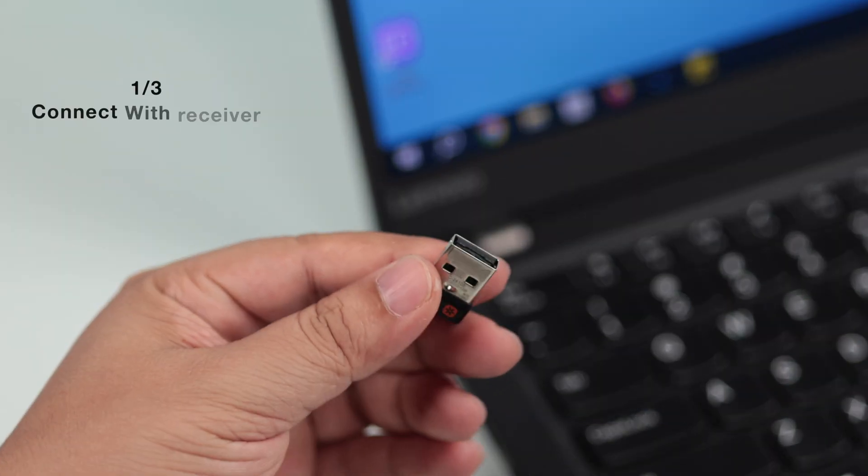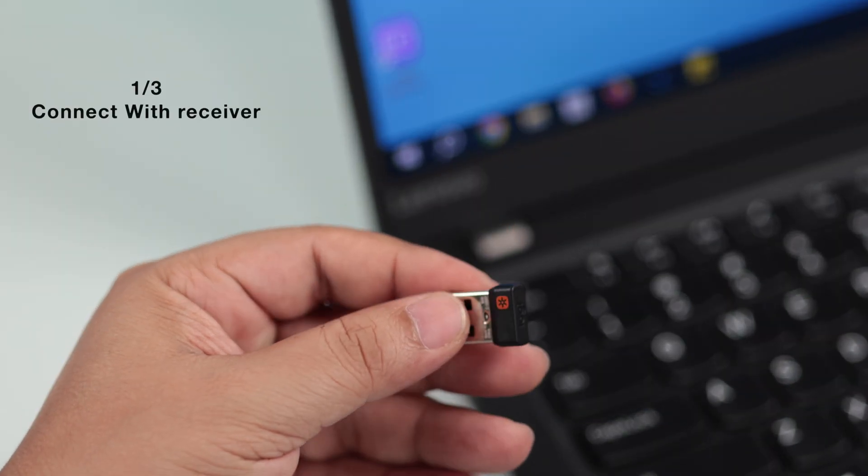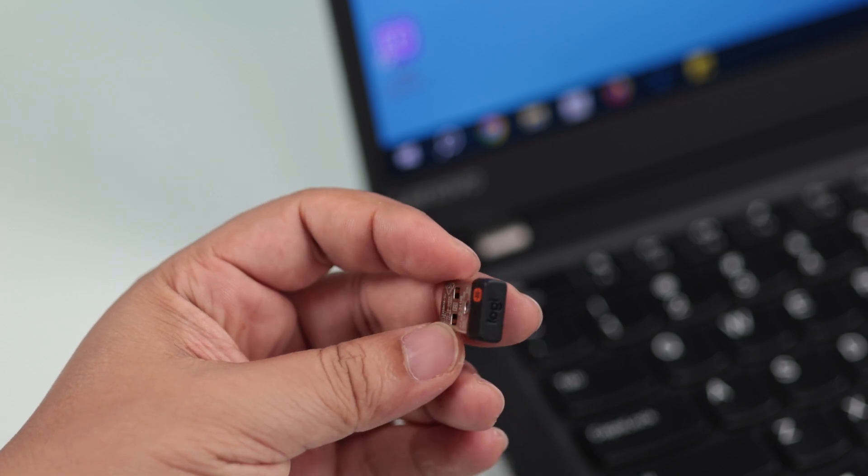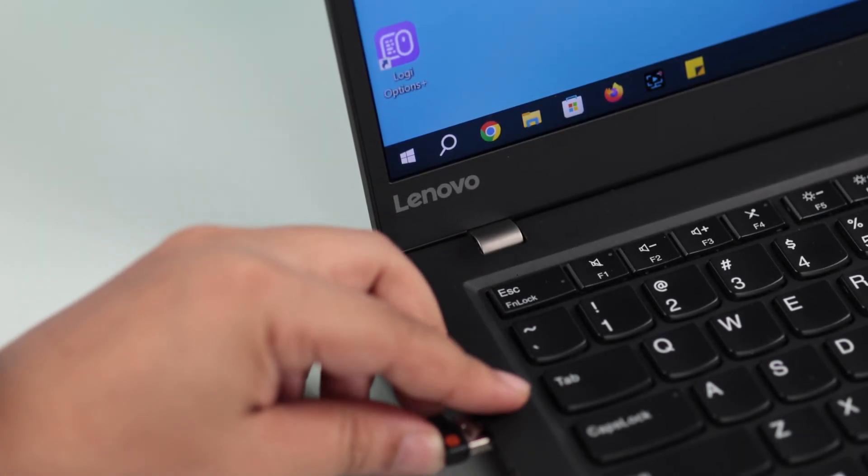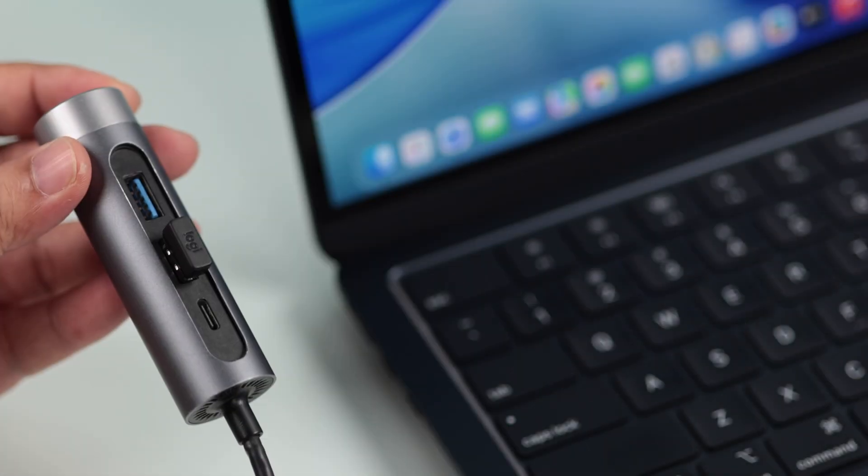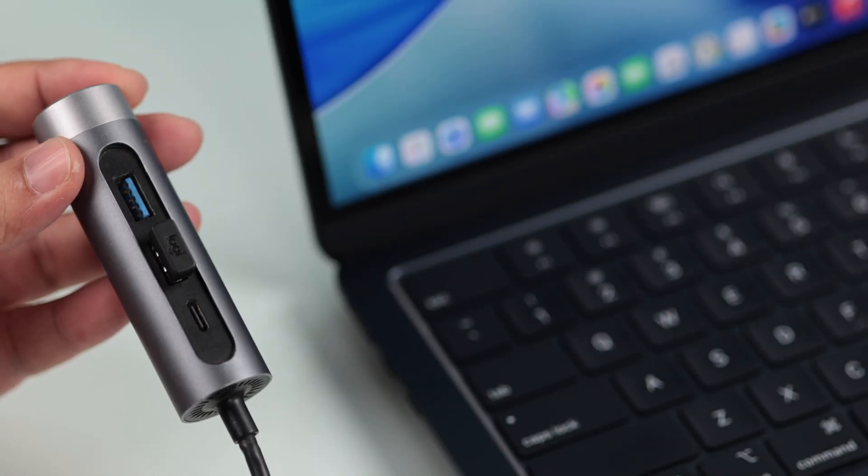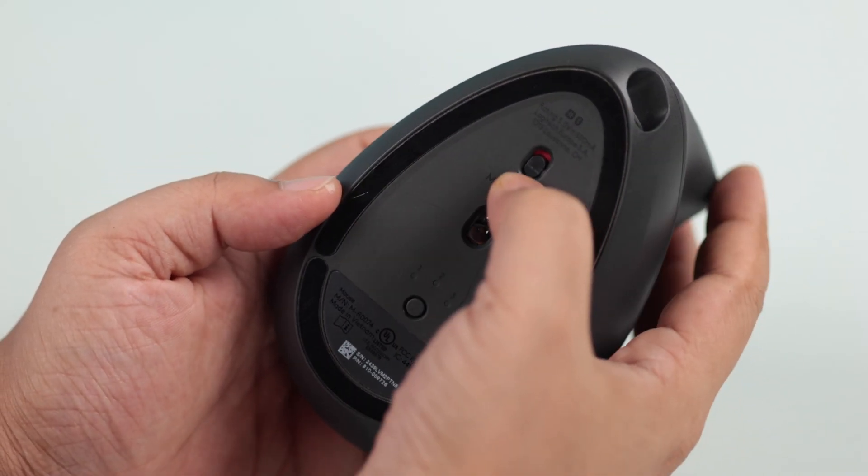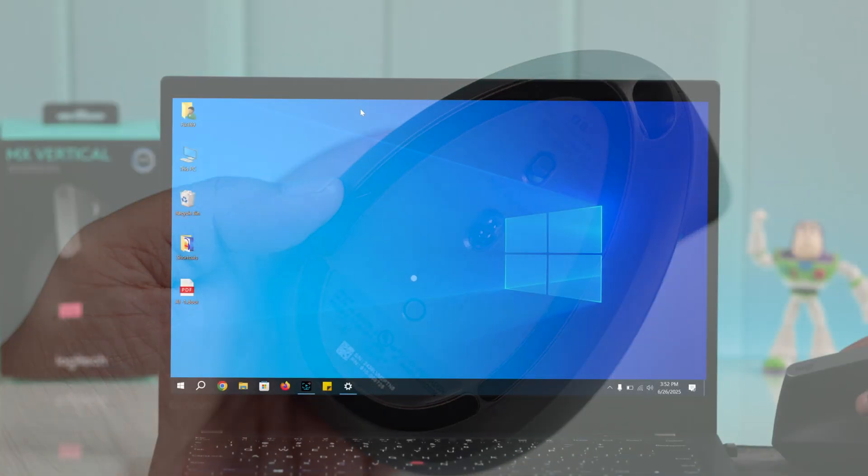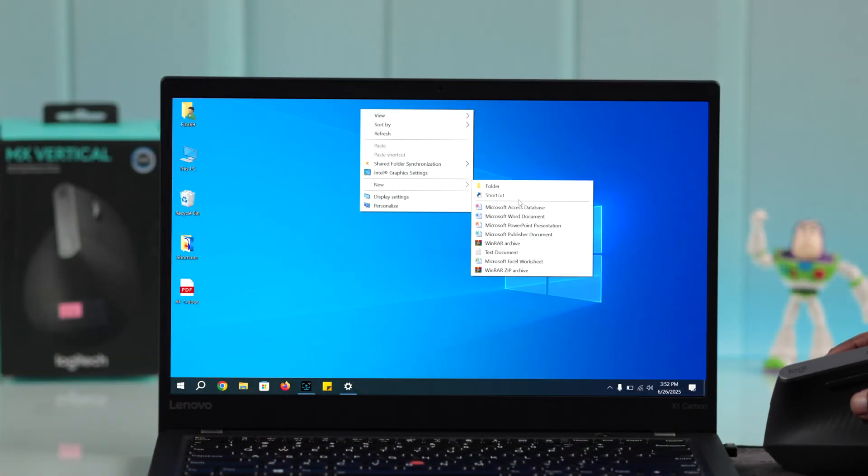First, let's try the USB receiver that comes with the box. All you have to do is grab the receiver and plug it into your laptop. Use a dongle if needed. Then make sure to turn on your mouse. After that, you can start using your mouse with Windows right away.